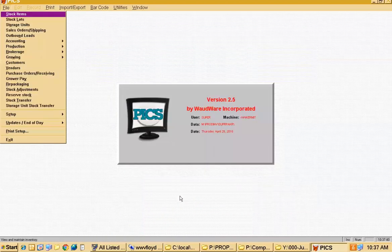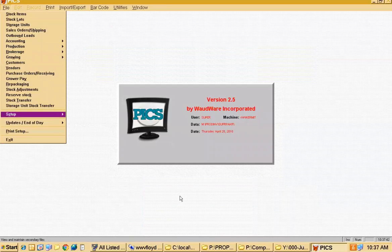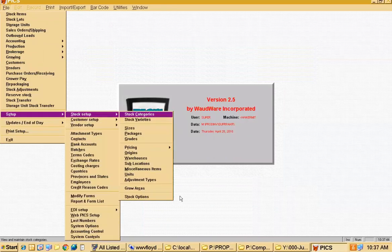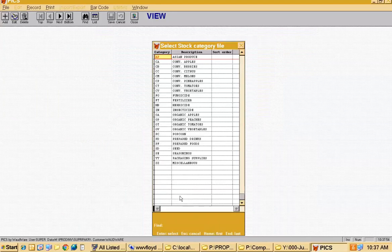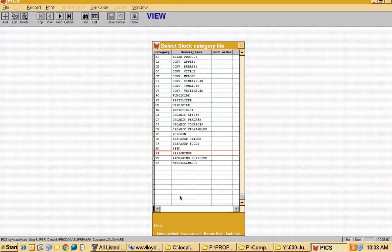The most important part is inventory. When we get a new customer, we have them look at all the products they handle and break them into major groups called categories. In my demo I've got Asian produce, conventional, and organic, plus some other odds and ends. We also have a growing module, so I've got categories for fungicide, herbicide, and pesticide for growing activities.